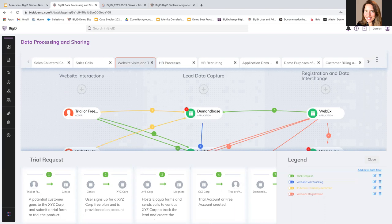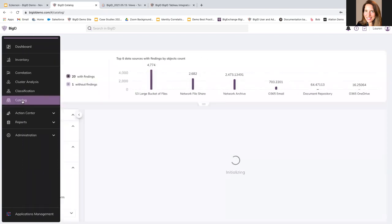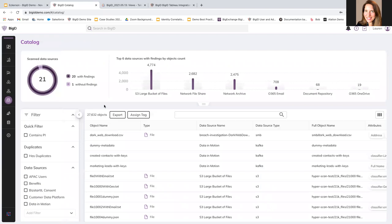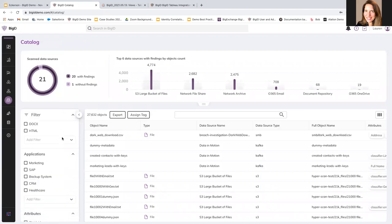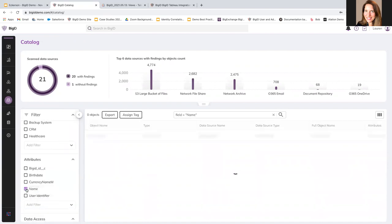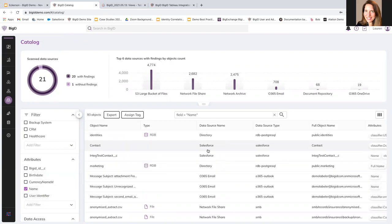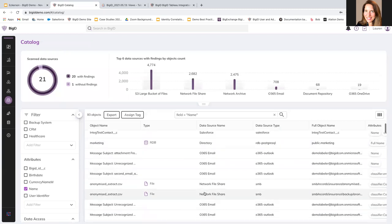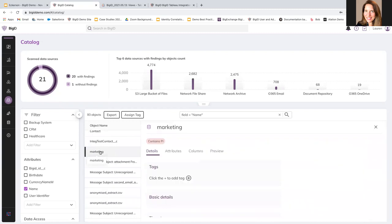For profiling, the way that we do data profiling is I can use the catalog. And I can see what kind of, you know, what my data looks like. So, for example, let's look here at these attributes name. So, I want to look at everything that BigID has determined has the attribute of name. And you can see here I have a whole variety of different data sources where name came up, which is not surprising.